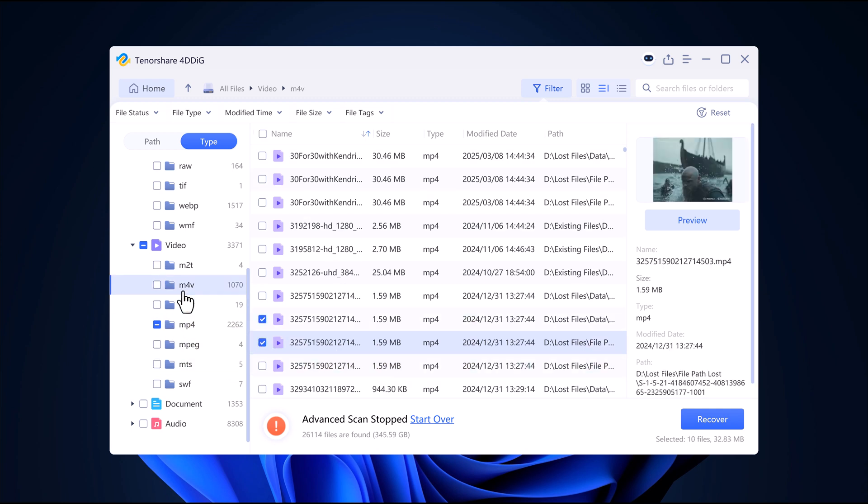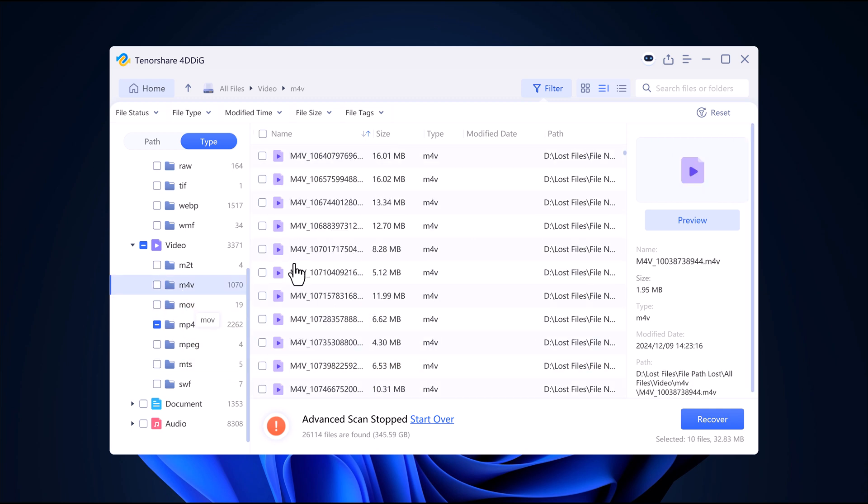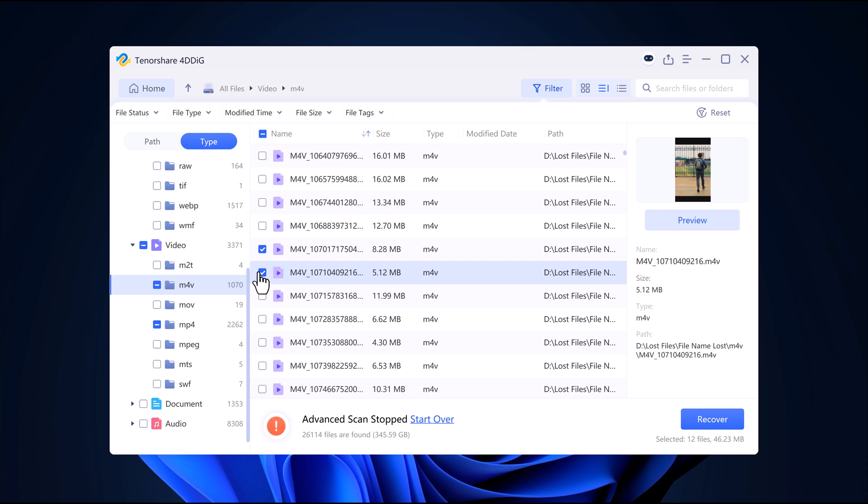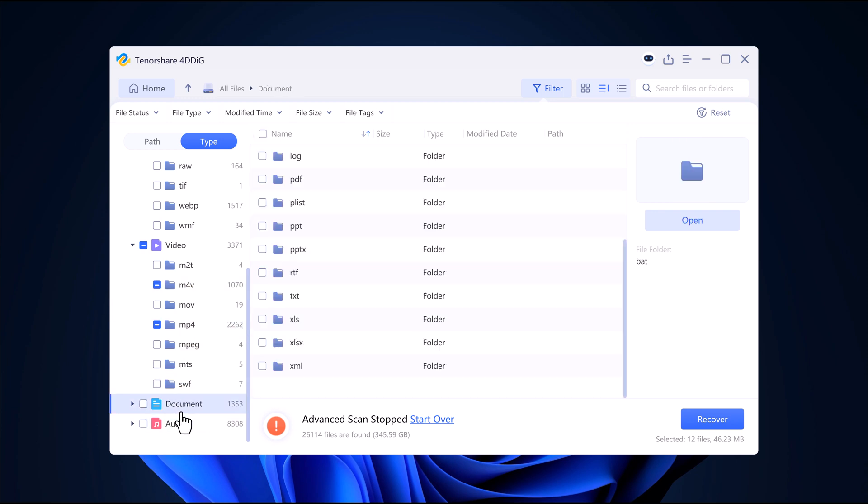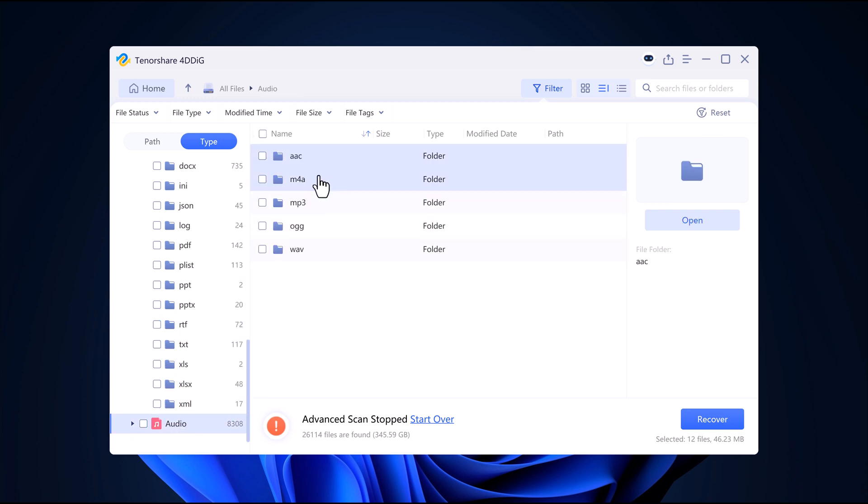If needed, switch to file view to organize recovered files by category, such as images, videos, and documents.